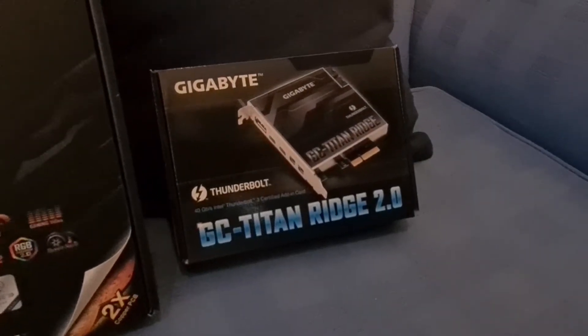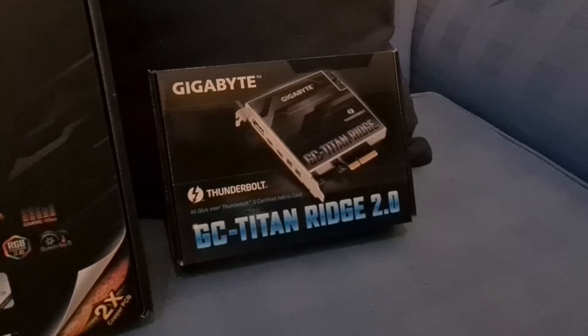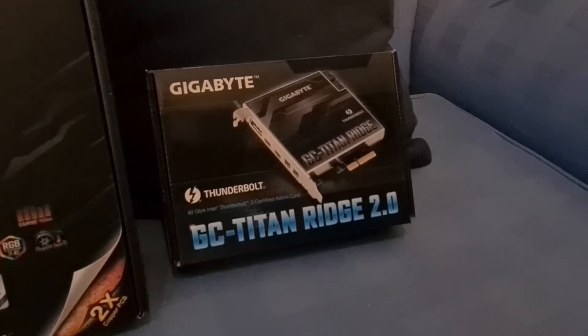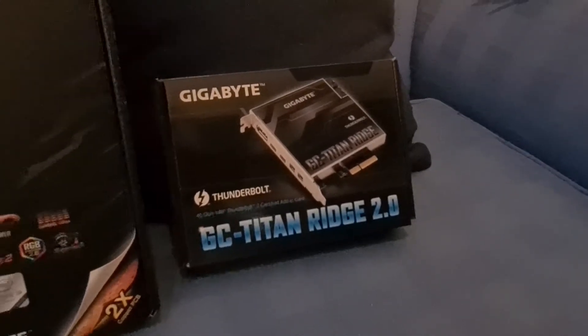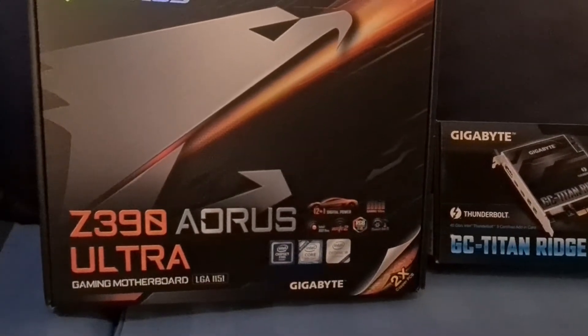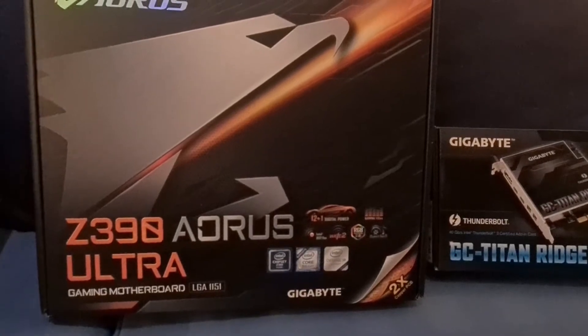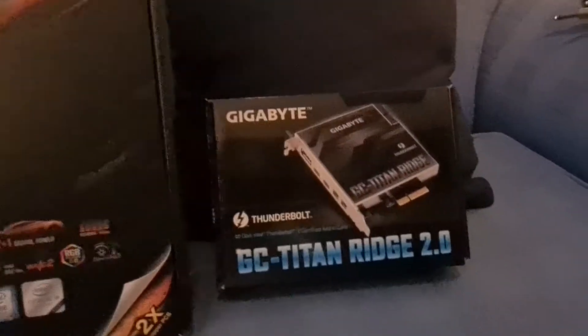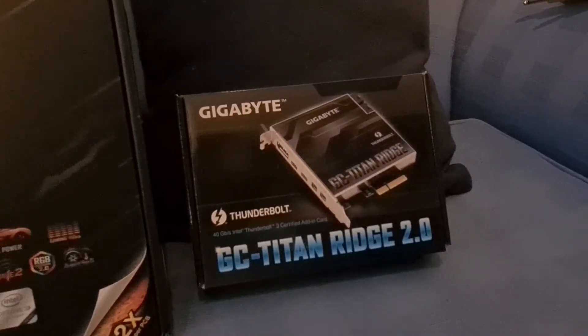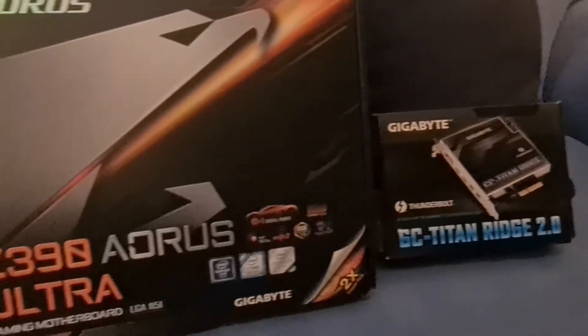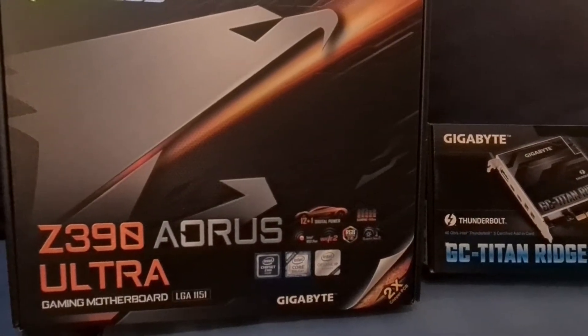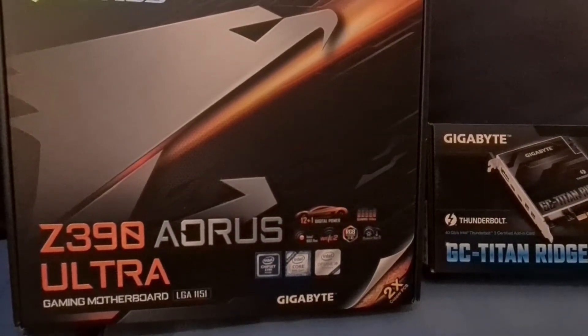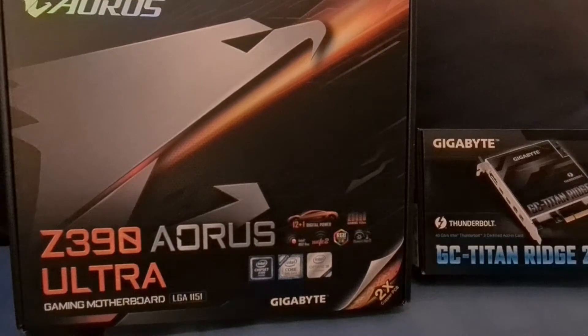Hello all, today I'll be showing you how I went about installing my Gigabyte Titan Ridge 2.0 Thunderbolt card into my Gigabyte Z390 Ultra motherboard. They have upgraded to the 2.0 as the Z490 motherboards are now out for the new Intel chipsets.